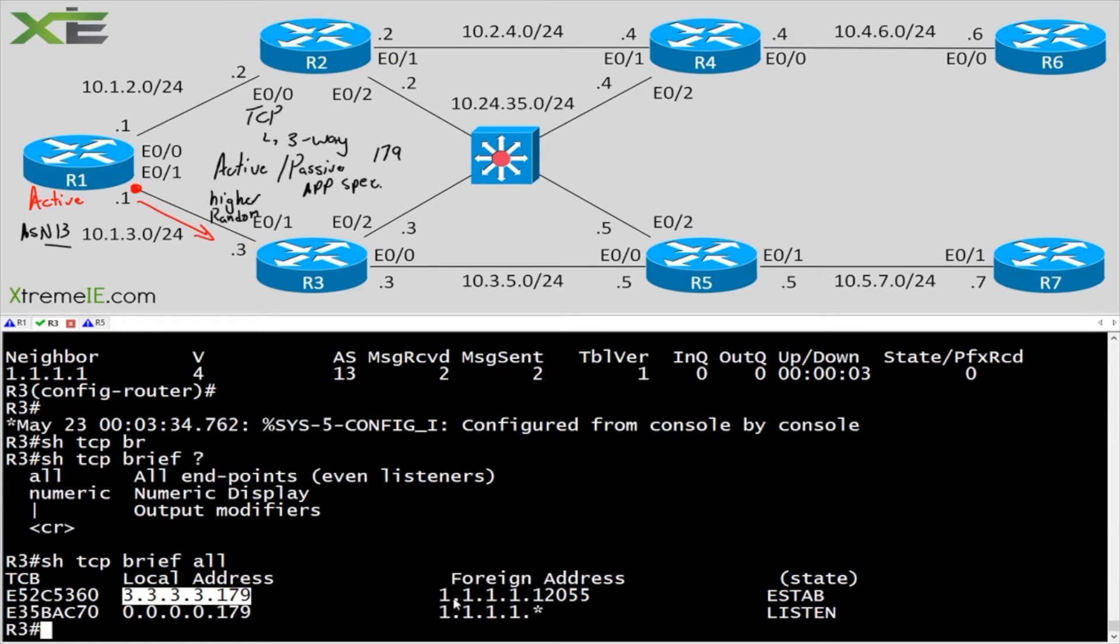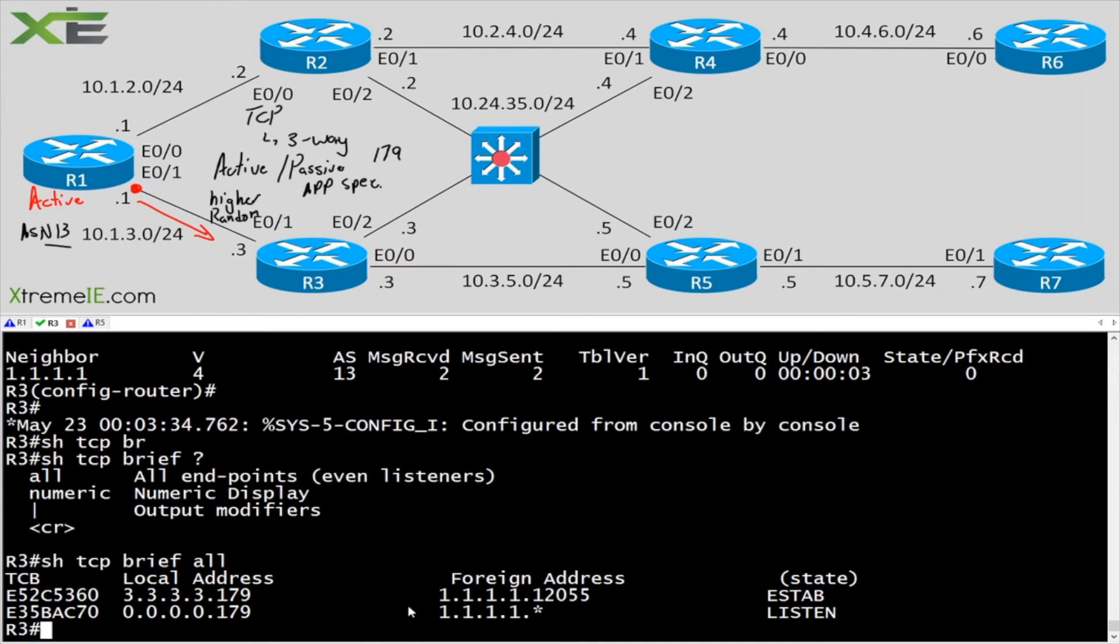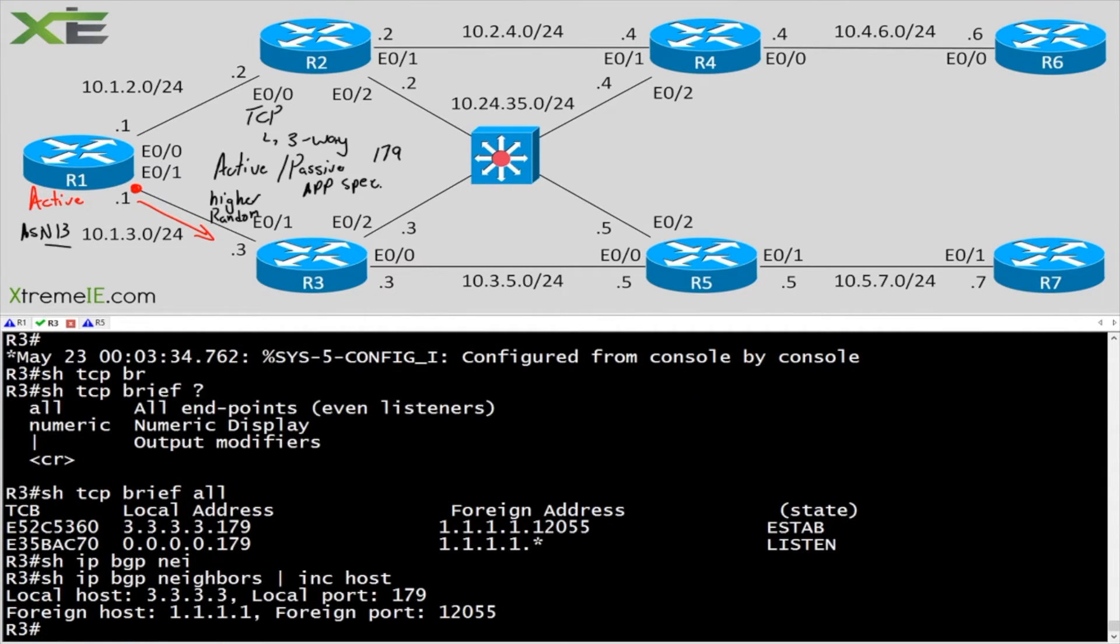So what was R3? R3 was the passive. And R1 was the active. How do we know that? Because R1 had the higher random port. I could also say show IP BGP neighbors and then include host. And that would give me essentially the same information.